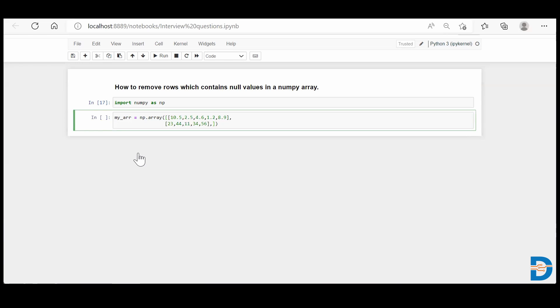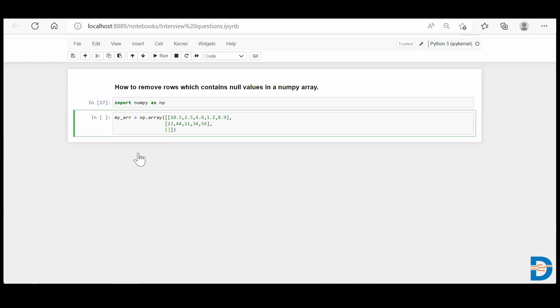Again, I'll create the third row: 78, 34, and here I'll deliberately put one null value. So I'll say np.nan. This will intentionally create a null value at this particular place, and then 23 and 51.